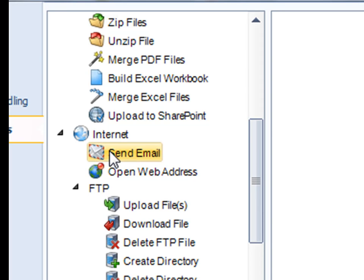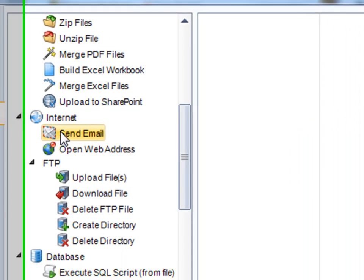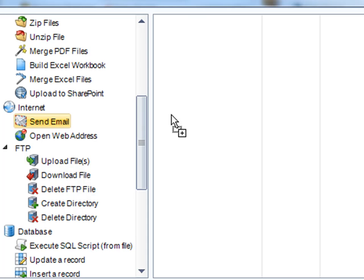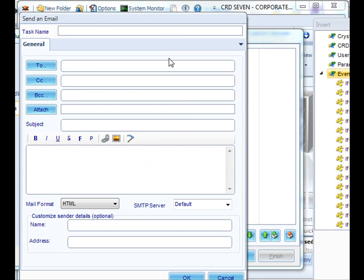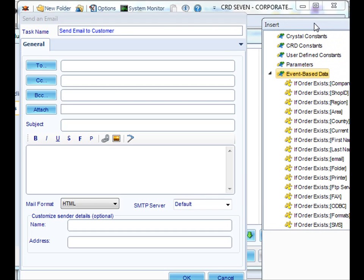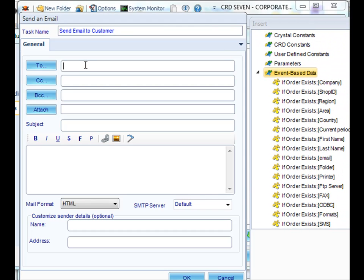So we're going to select a custom task for email and simply drag it to the right and drop it. It will now bring up a window where we can type up our email. And then if this was a static notification to a customer or to anyone, say an administrator, you simply type in the email address.